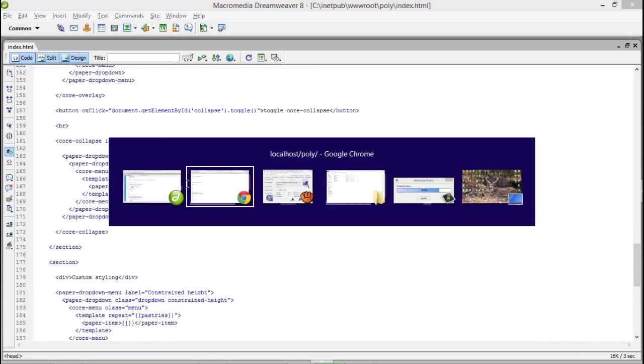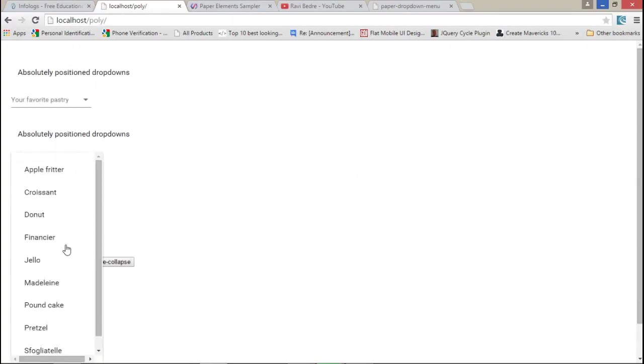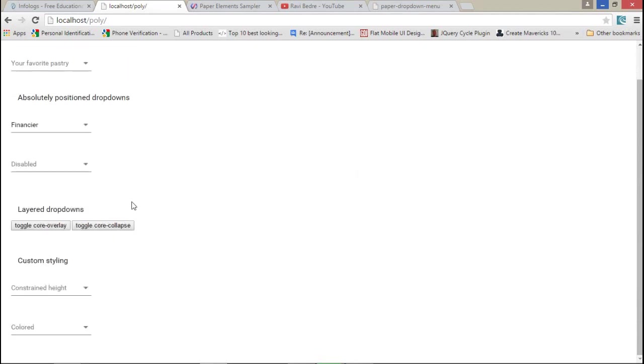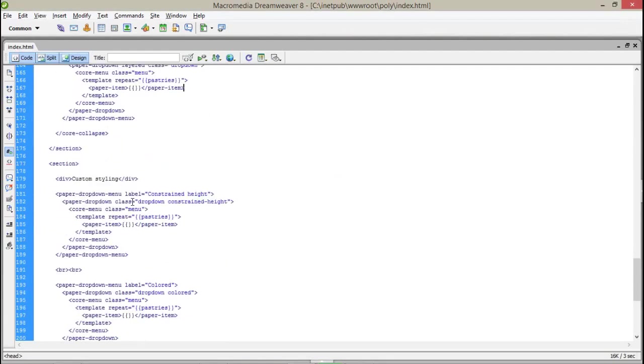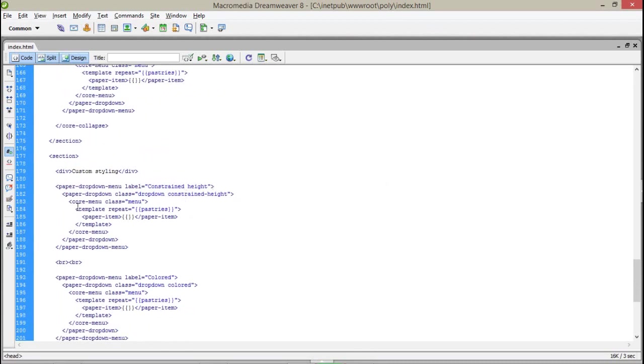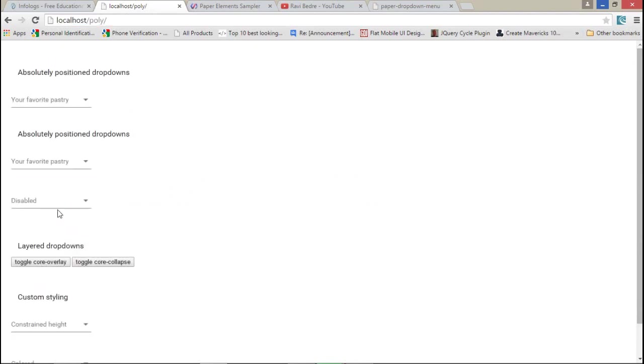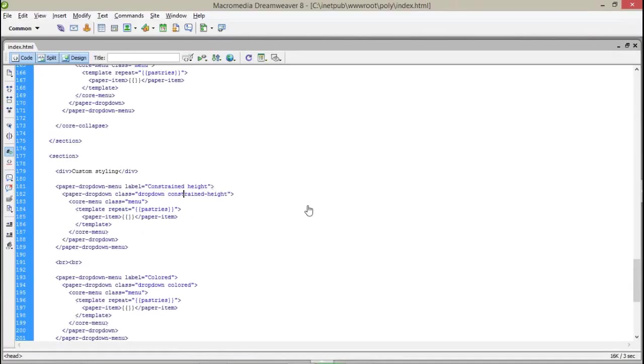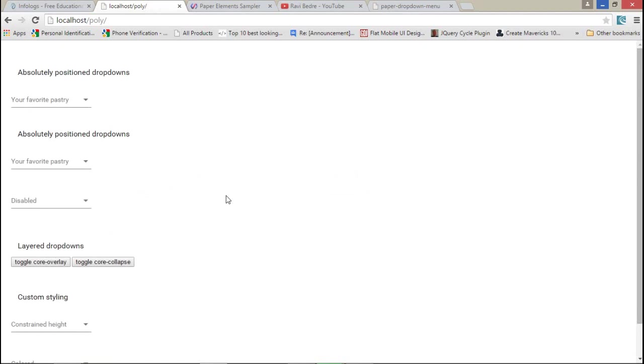Now coming to the next point, here I have created a constraint height - that means a limited height - with the same structure for the template repeat and the paper element with the pastries. This is my limited height with limited constraints, so it will work only in limited area.